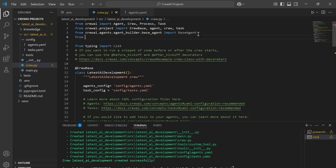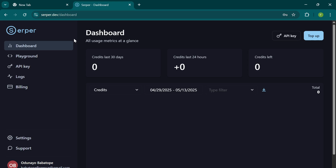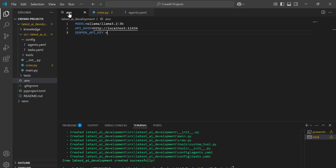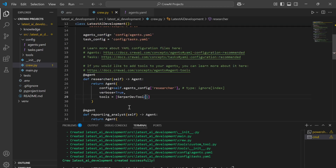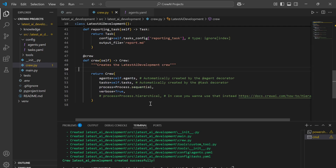To use the Serper API tool, we need to import it from `crewai_tools` and define the Serper API key in the .env file. To get a Serper API key, go to the serper.dev website, sign up and log in, then go to the API key section and copy your key. Then paste the API key into the .env file and import `SerperDevTool` in your crew.py.